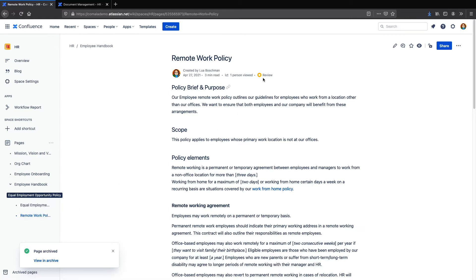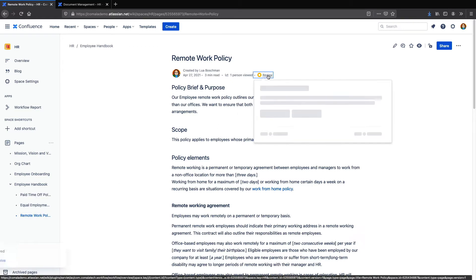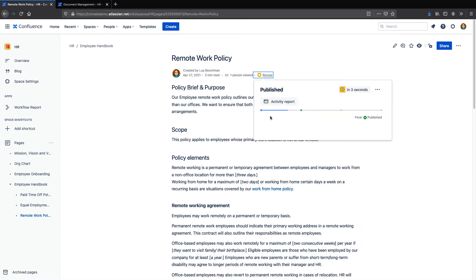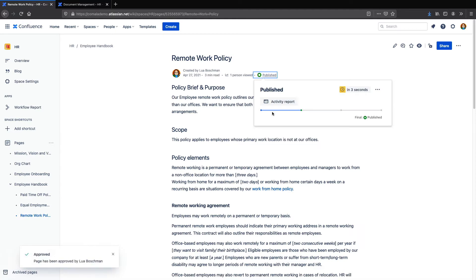On this page, I have a workflow setup that has an initial review, which I can approve, and that will then send me to a published state which has an expiry applied. For this example, I've set the expiry to three seconds, but of course you could set this to a year, six months, or to a specific date.